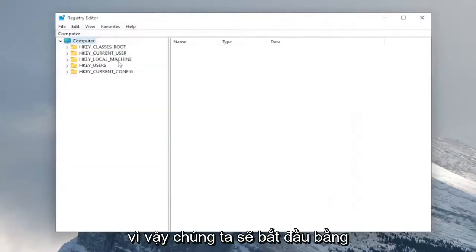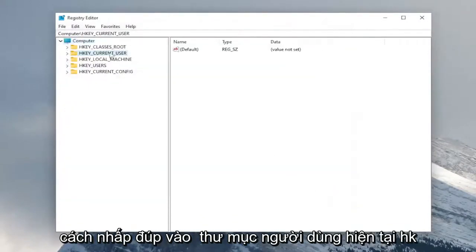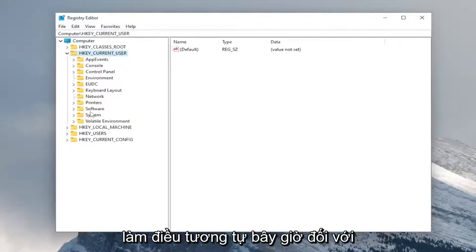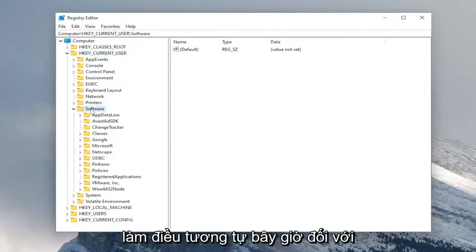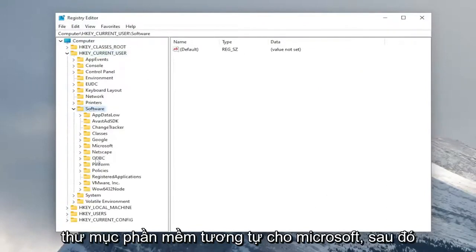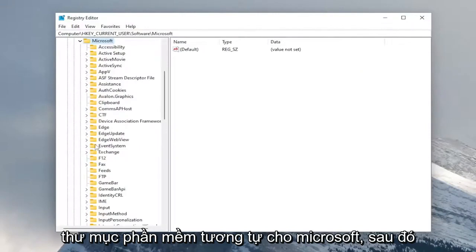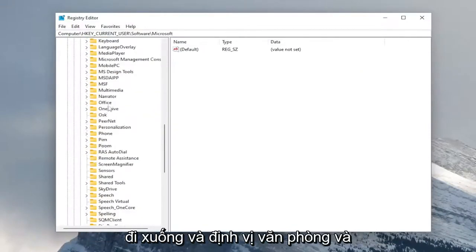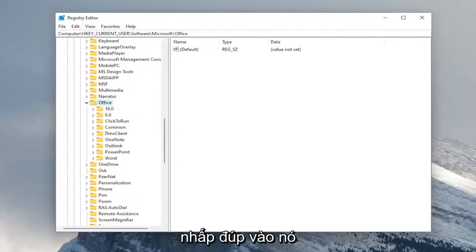So we're going to start off by double clicking on the HKEY_CURRENT_USER folder. Do the same thing now for the software folder. Same thing for Microsoft. And then go down and locate office and double click on it.